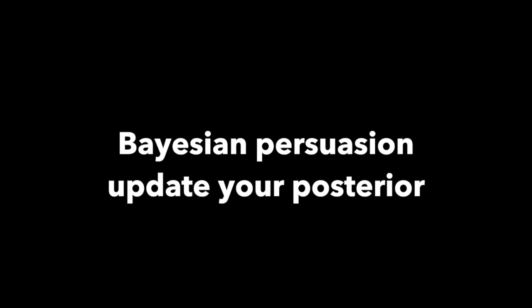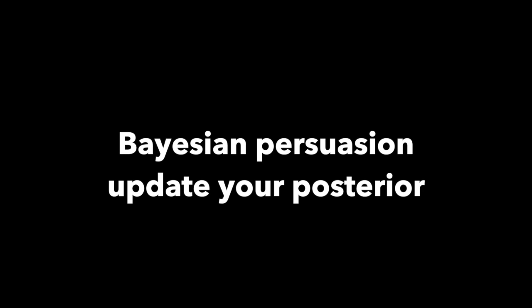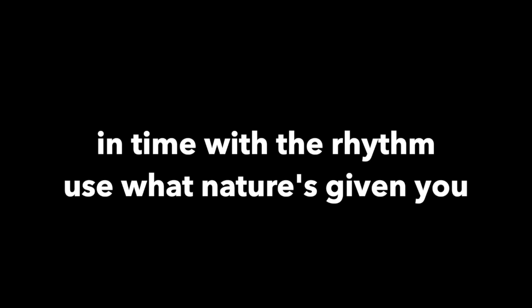Bayesian persuasion, update your posterior. Bayesian persuasion, update your posterior in time with the beat, give yourself that treat. Bayesian persuasion, update your posterior in time with the brain, use what we just give you. Bayesian persuasion, update your posterior tonight.